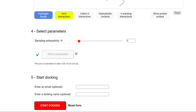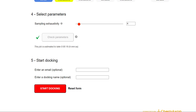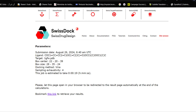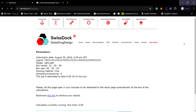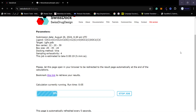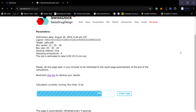In step five, you can optionally provide your email address and set a name for your docking study. If you provide an email, a link to the docking results will be sent to you, but this is optional. Once everything is done, click 'Start Docking'. The interface will change and you will see a progress window. Within a few seconds, your docking will be completed.